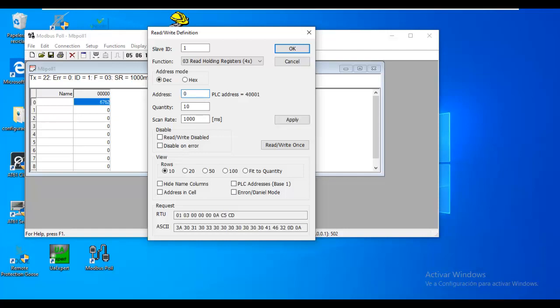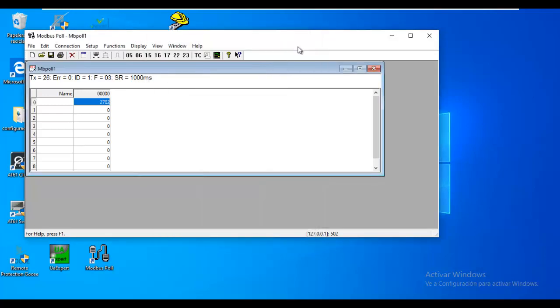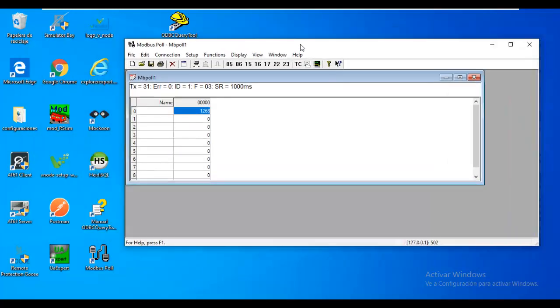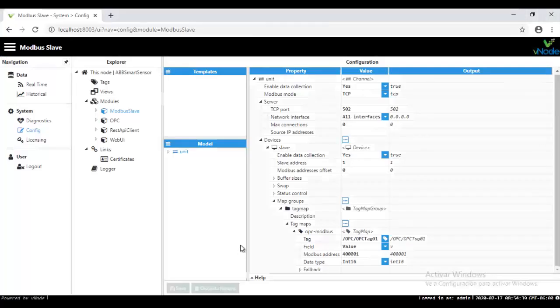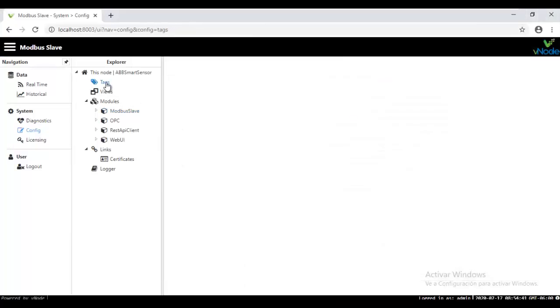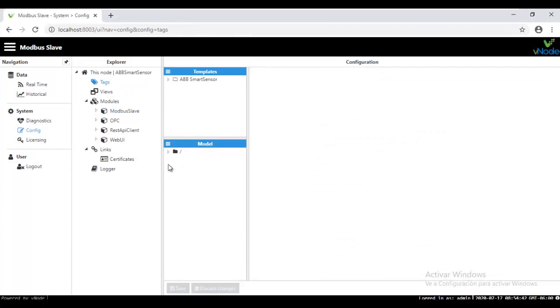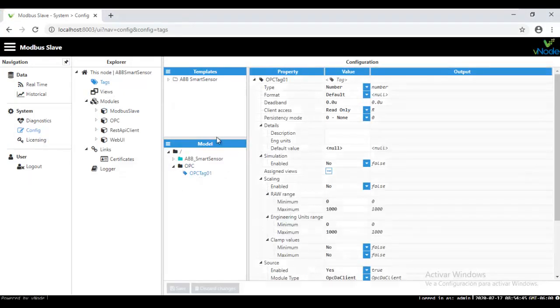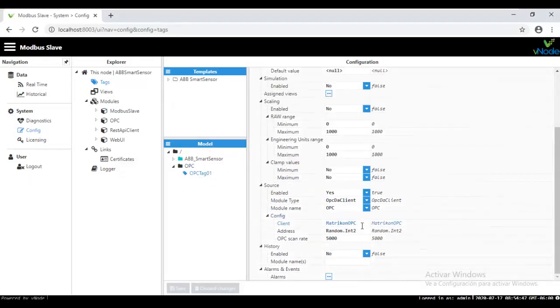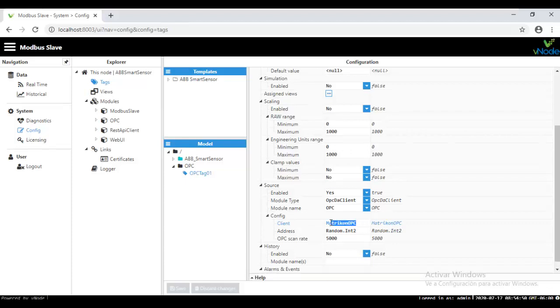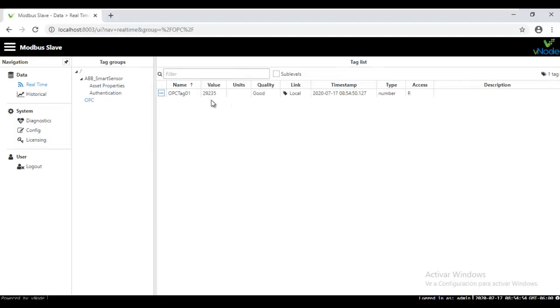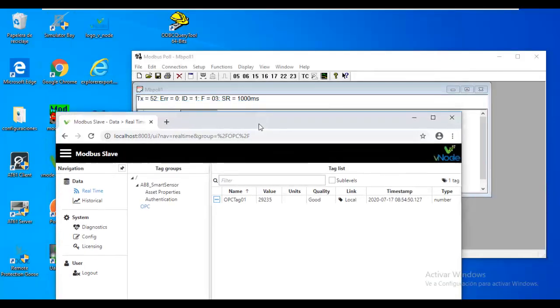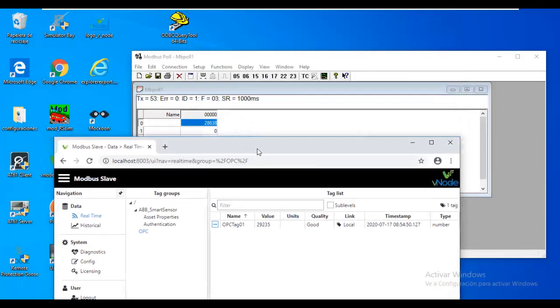So if you go back to Vino automation, you are seeing that under tags that we already created, we have an OPC tag that is coming from any OPC server, in this case from Matrikon OPC. And then on the real time, you will see that that tag is collecting data. So if you see that the same data that we are looking over OPC, we are looking over Modbus platform, Modbus protocol, in this case. So actually, this is part of the configuration of the model.